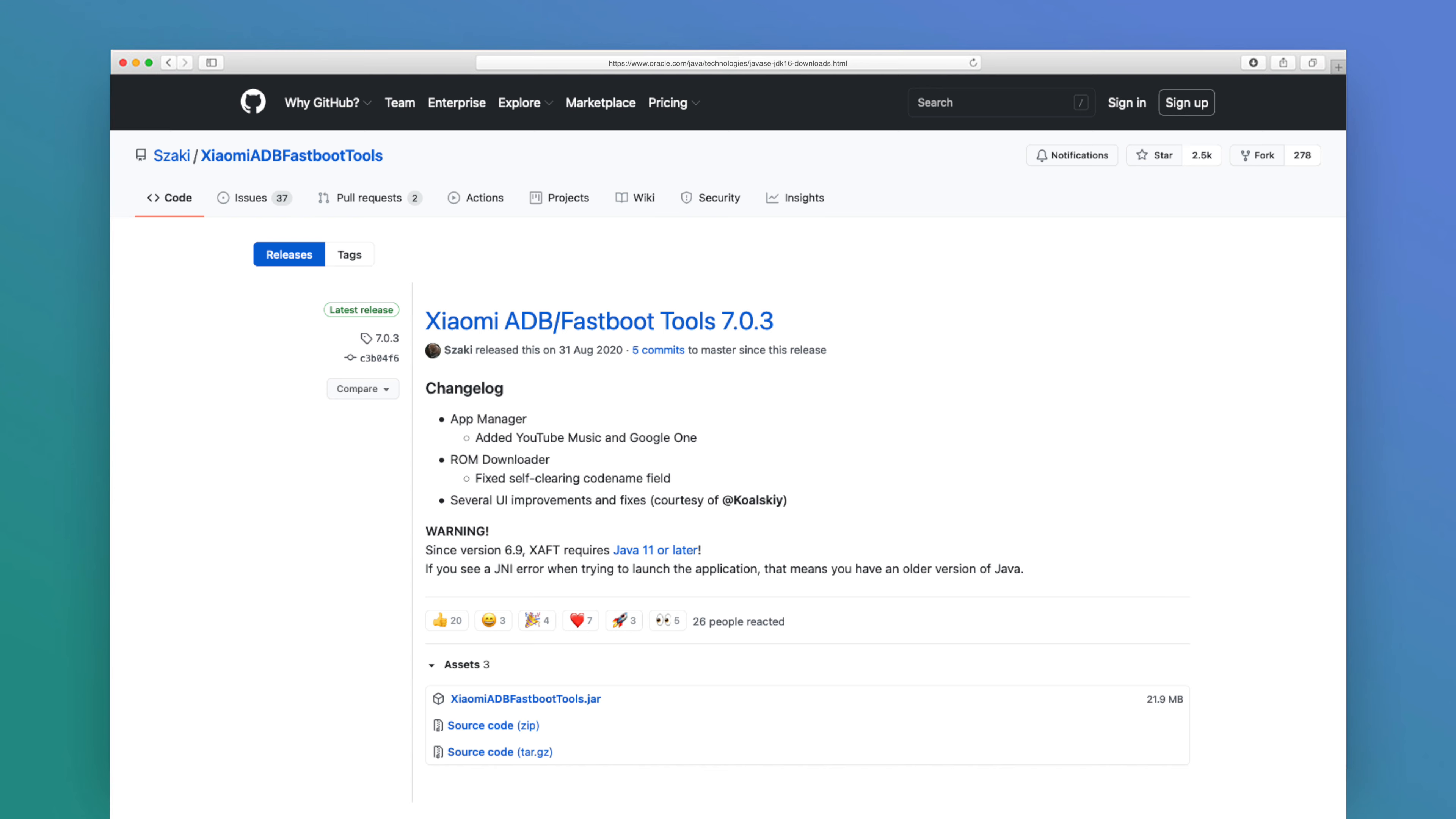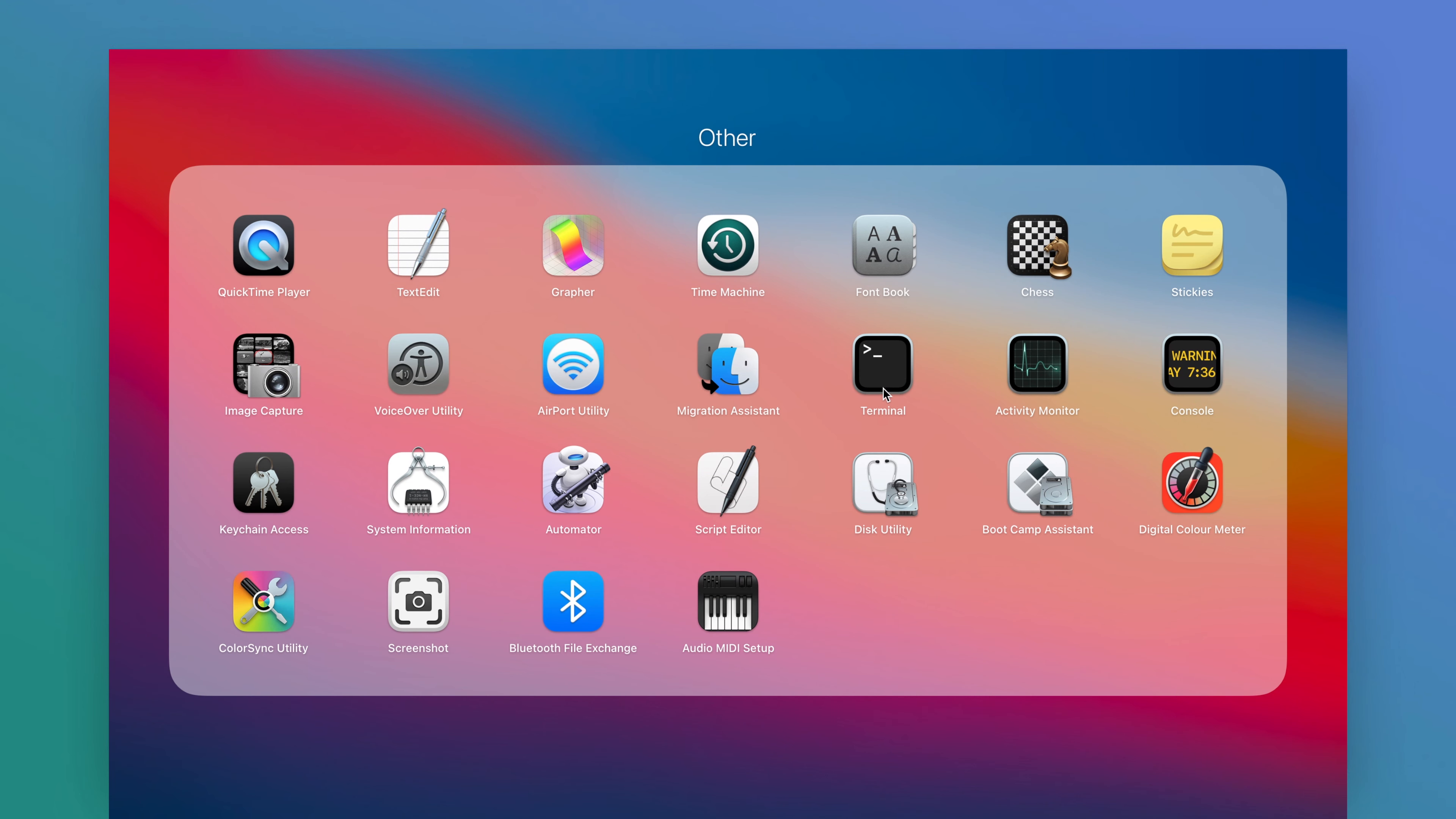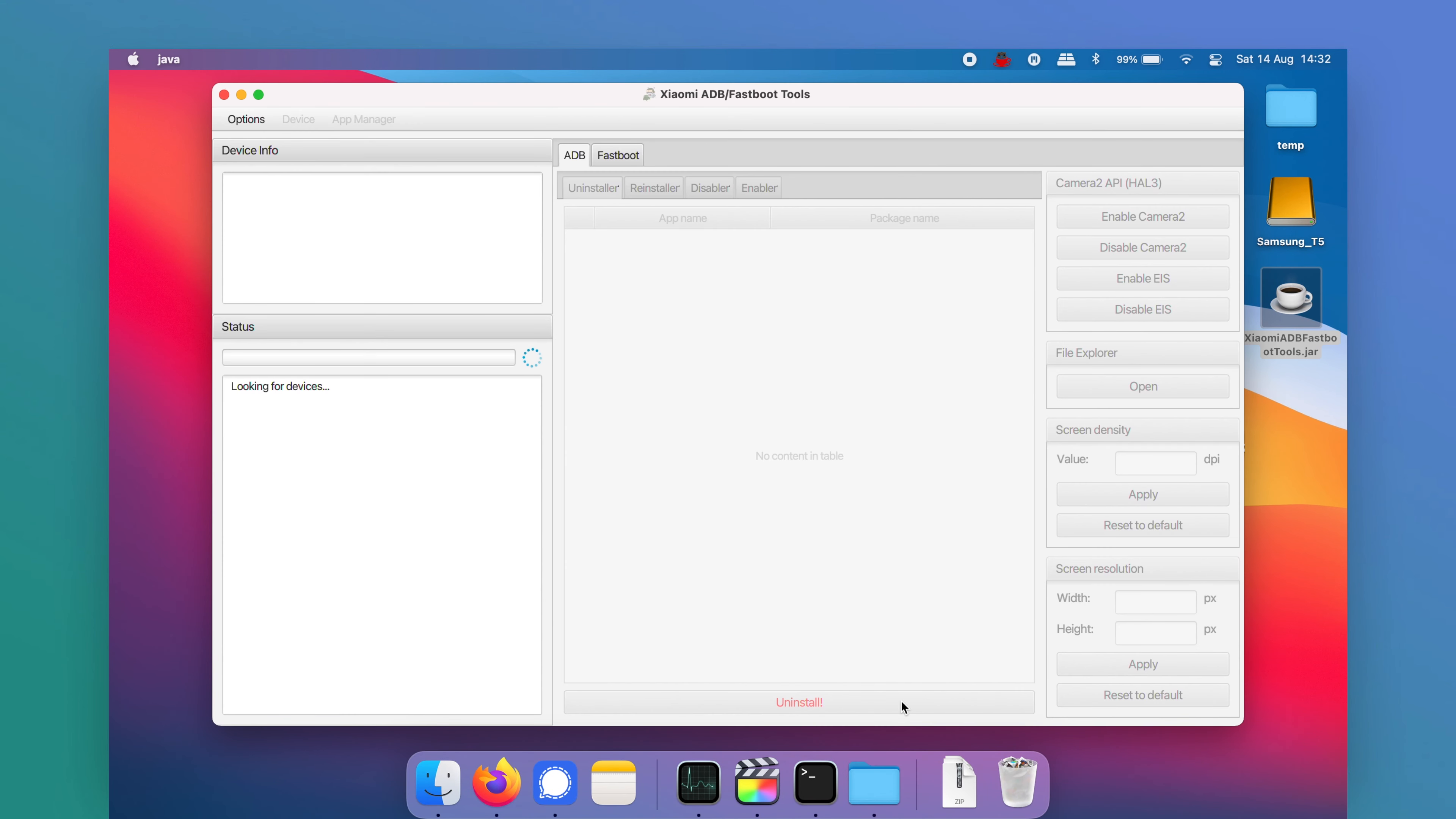Secondly, download via the second link in the description the xiaomiadbfastboottools.jar file. I'm using a MacBook over here, but the same can be done on a Windows computer or laptop. Run or open the file, and then it should look like this.